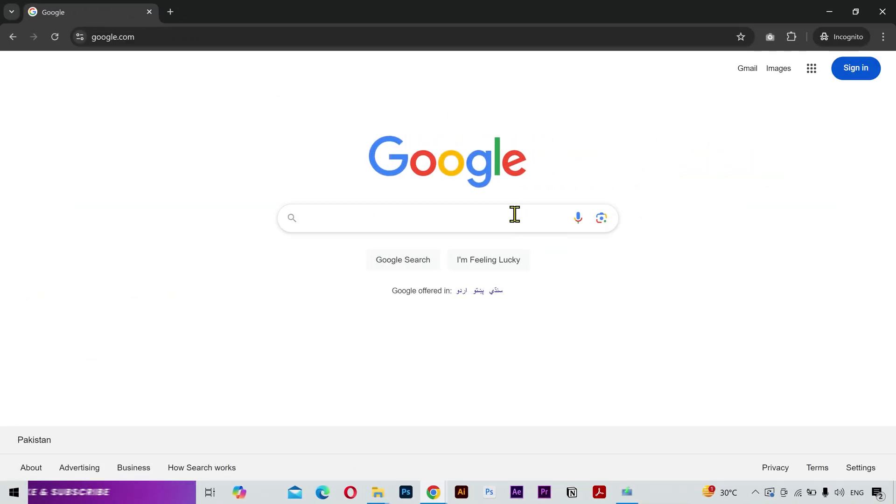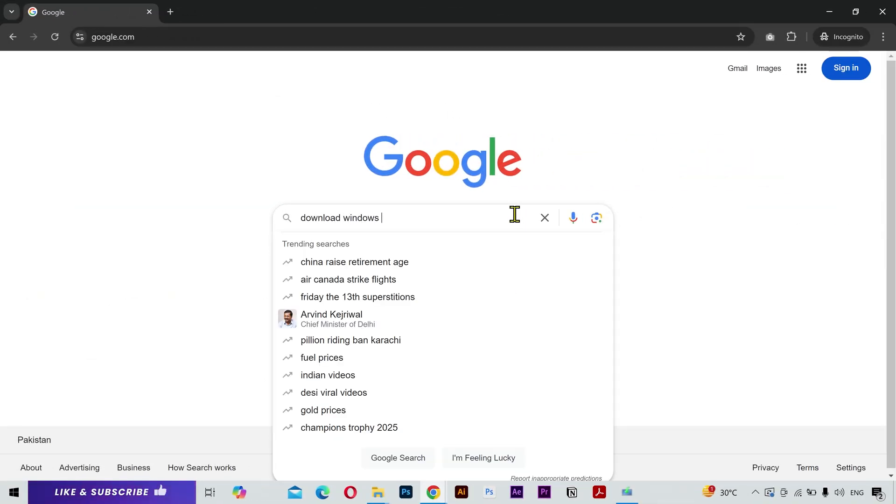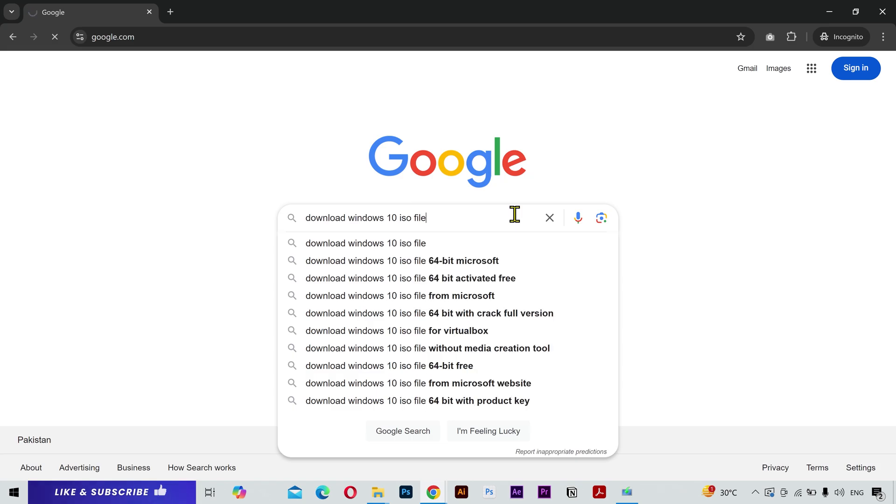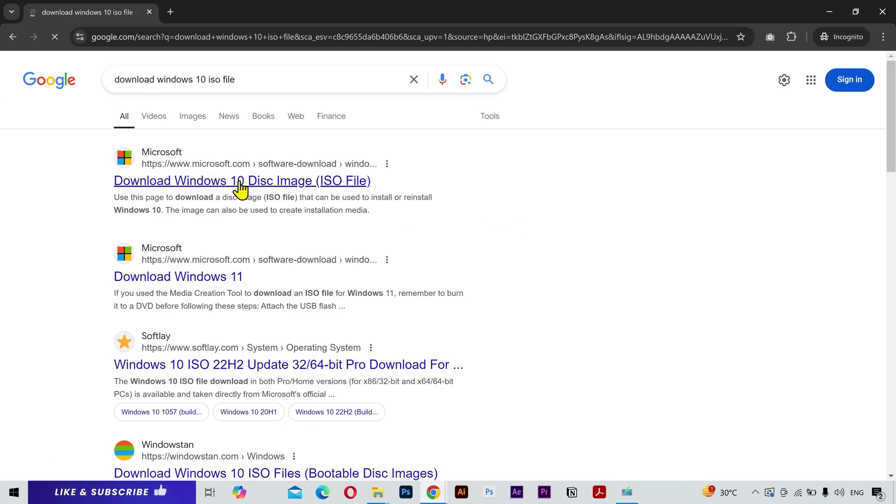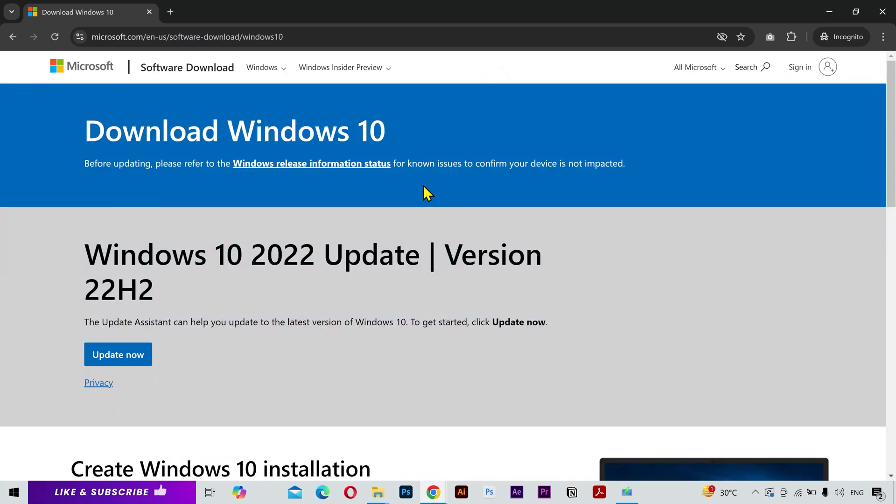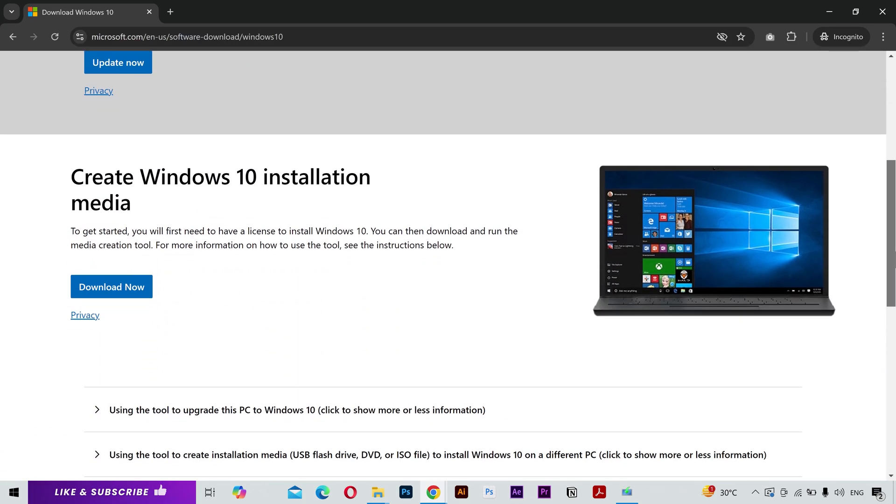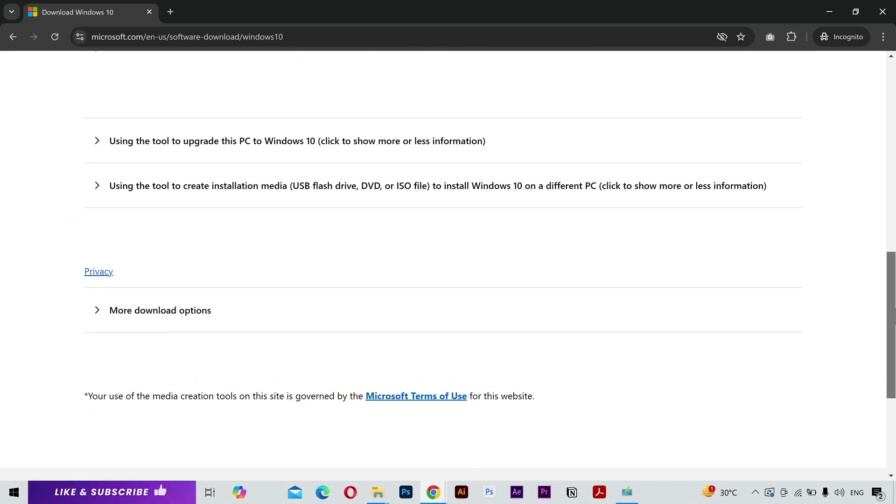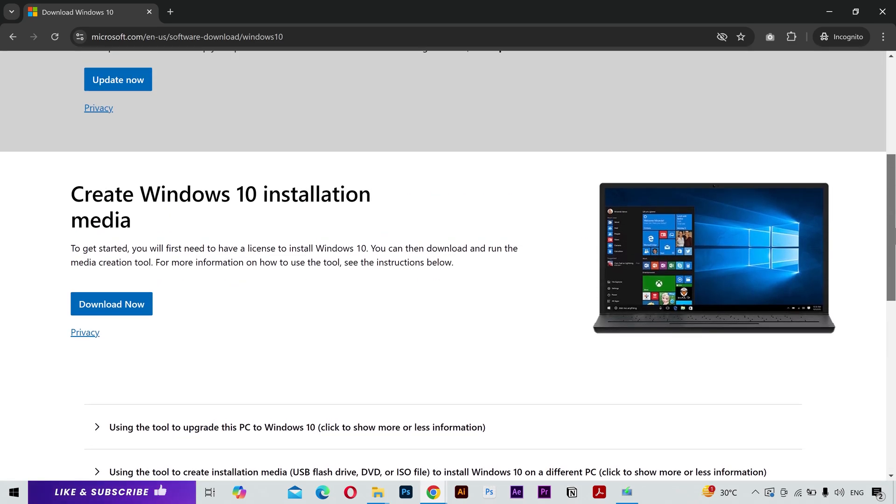So I'm going to go to Google and search for Windows 10 ISO file. Click on the Microsoft official website. Now the problem is that you cannot see any button to download the ISO file directly.